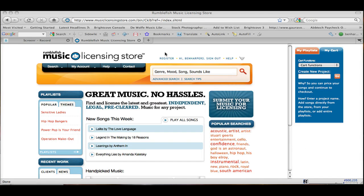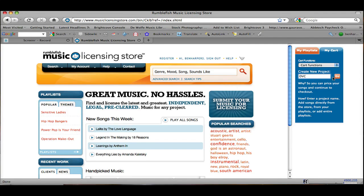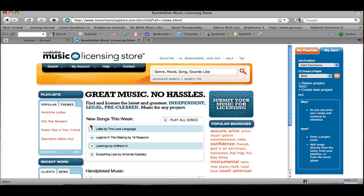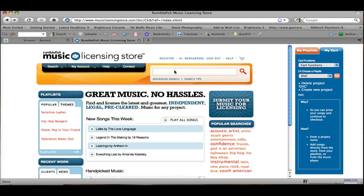Okay, once you're logged in, as we are now, you're going to come to the right side of the site where it says My Playlist and My Cart. And you're going to need to create a new project. So let's call this DVC. And now you can search for music.